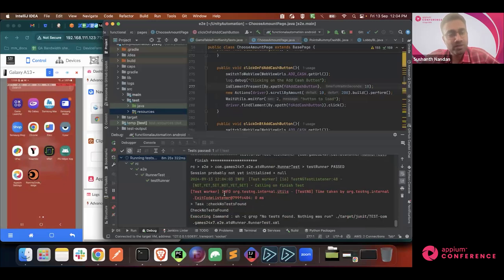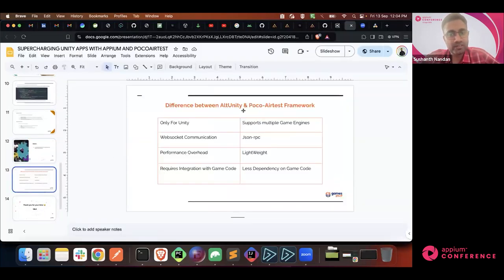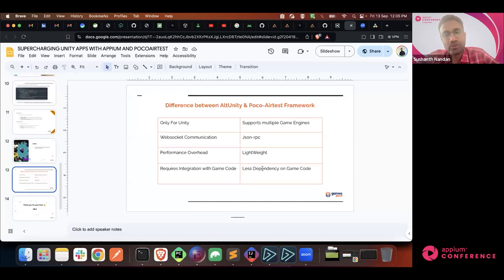There are also other tools available in the market. Along with POCO, there is ILT-Unity. The main difference: ILT-Unity is specifically designed only for Unity applications, while POCO supports multiple game engines. ILT-Unity is based on WebSocket connection, while POCO is simple and lightweight, using simple RPC communication protocol - just a request and response. In POCO, you don't have much dependency on the game code so it can act independently, whereas ILT-Unity has more maintenance overhead. The main reason we chose POCO is that we were migrating from Cocos to Unity, so our migration was much easier when using POCO.